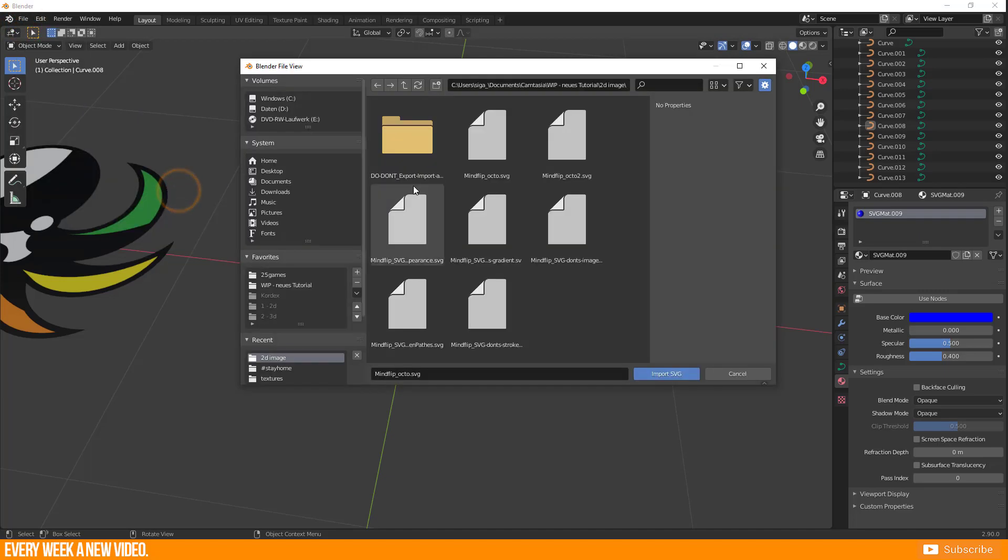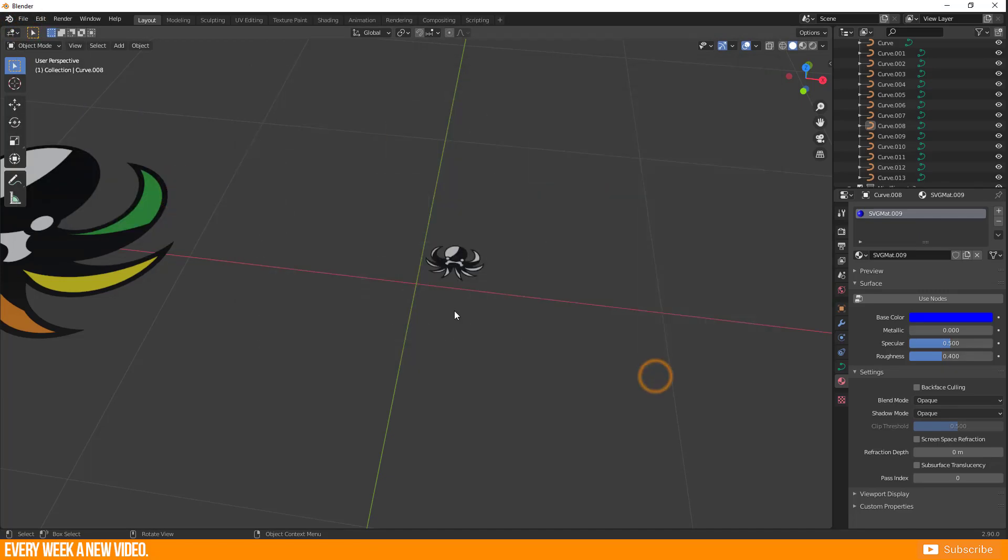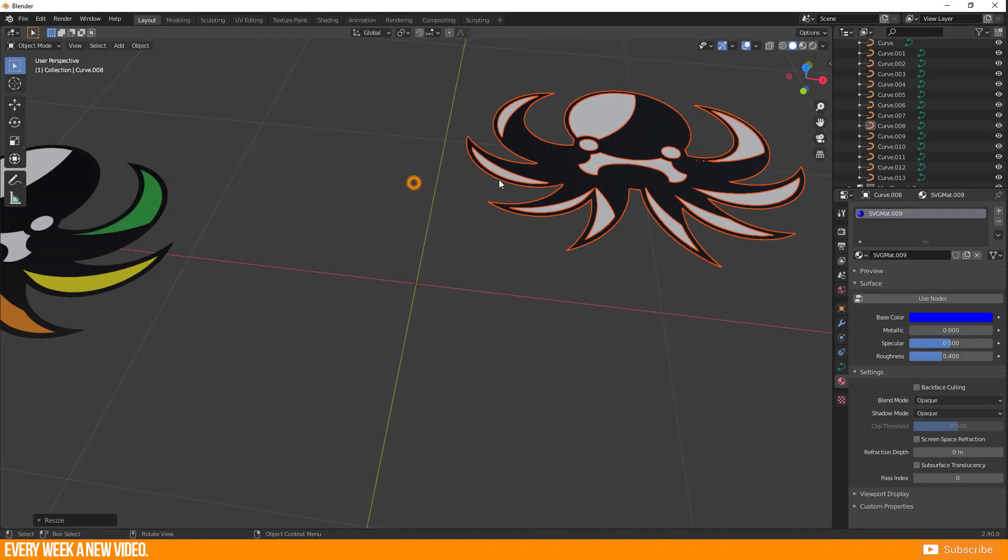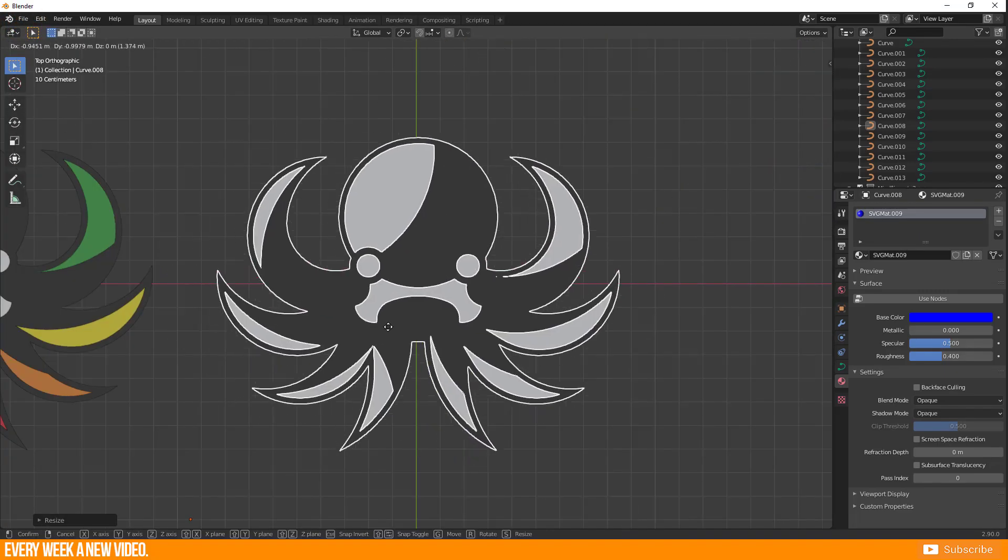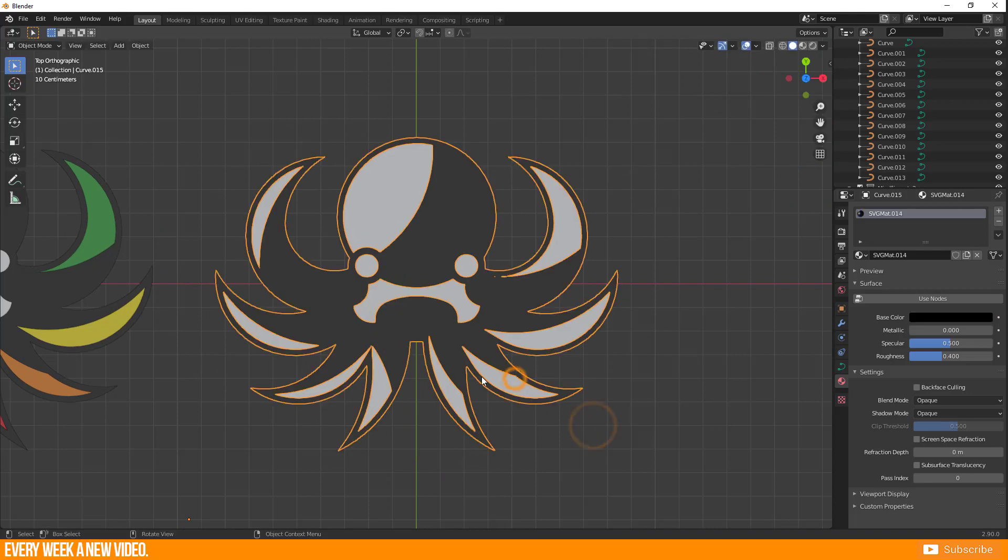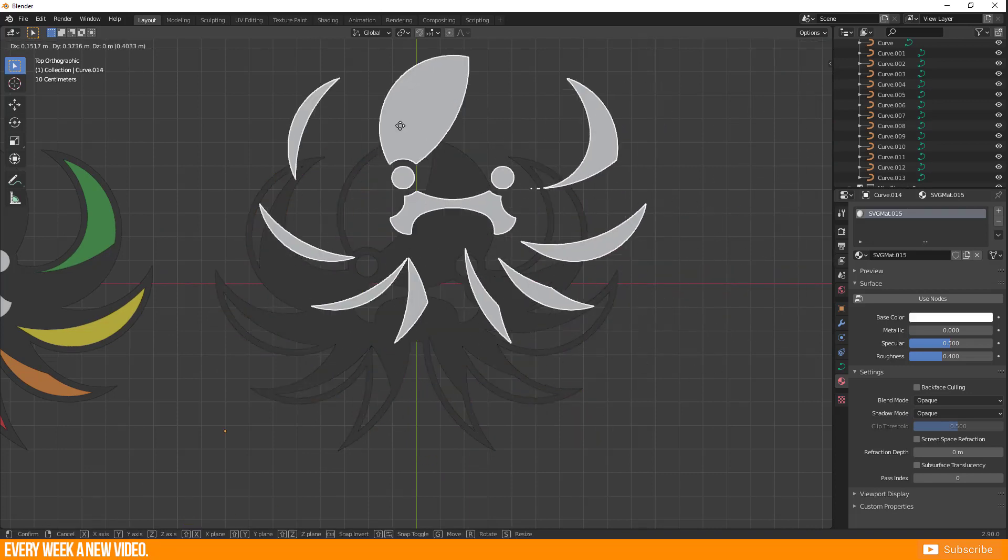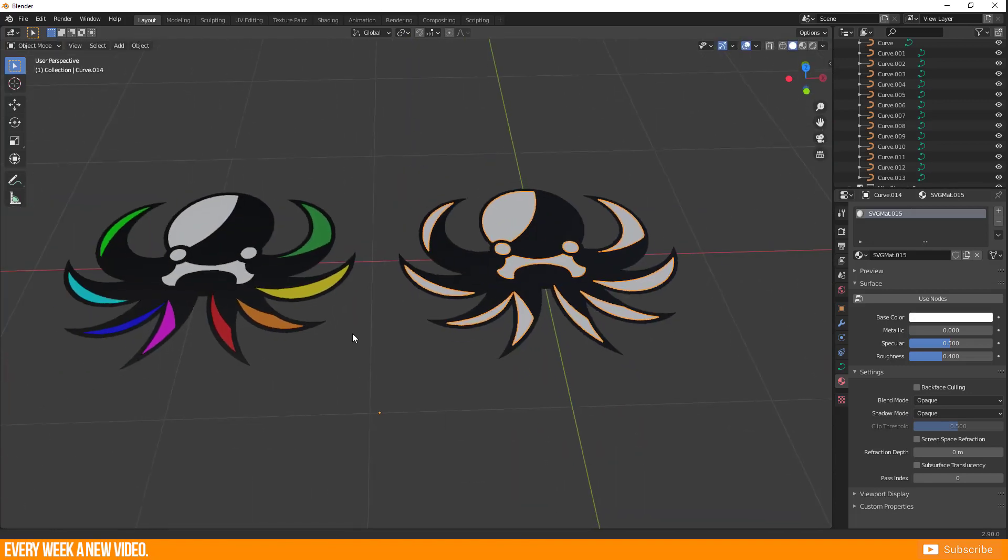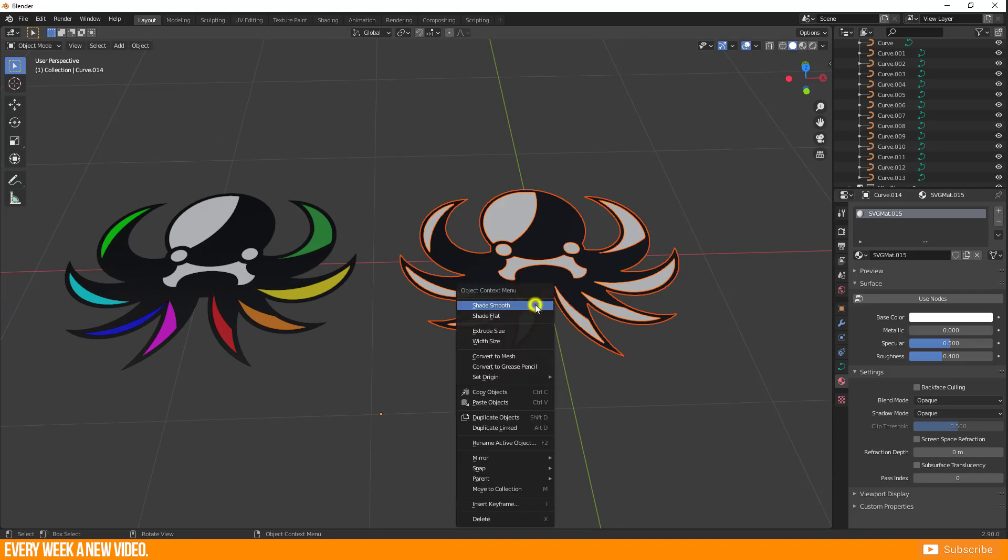In one of my previous tutorials I showed you how to convert a curve to mesh. Today I want to show you how to convert a curve to Grease Pencil. Select your curve and do a right click, Convert to Grease Pencil.